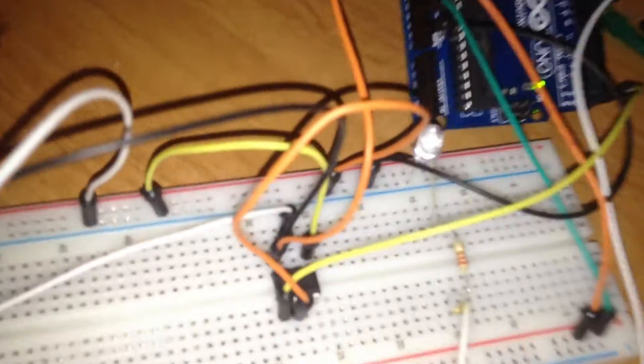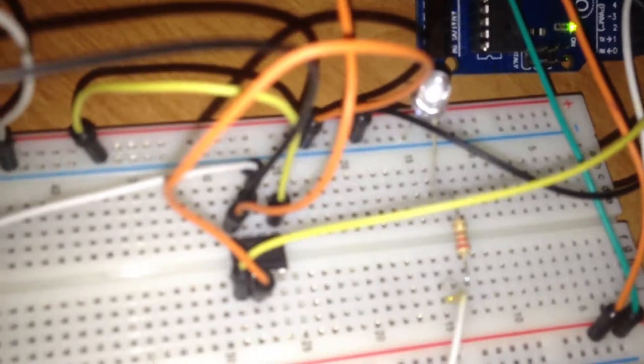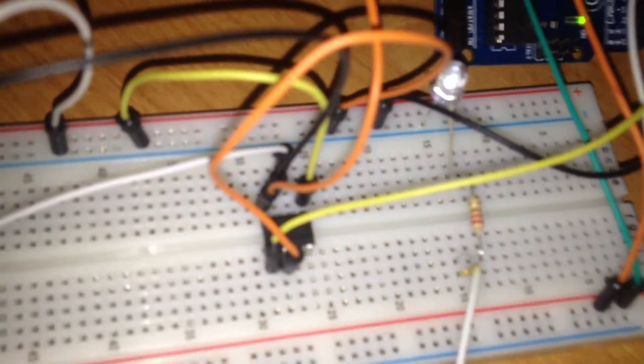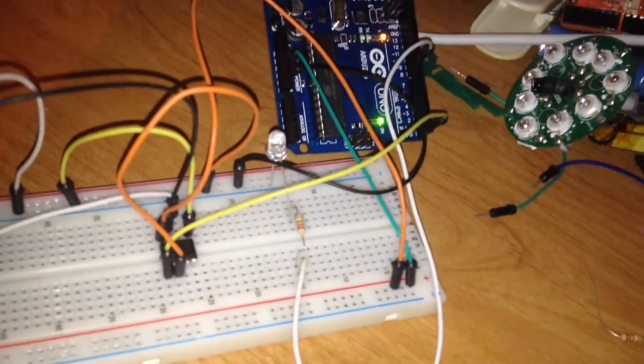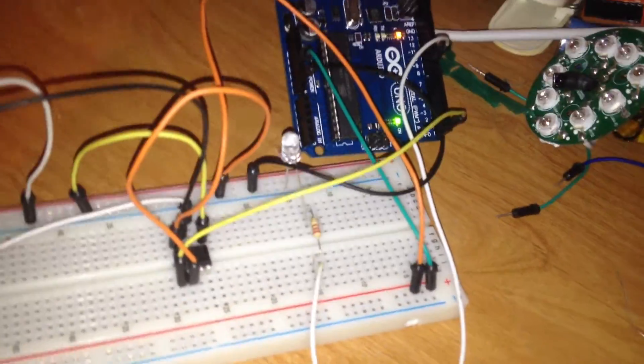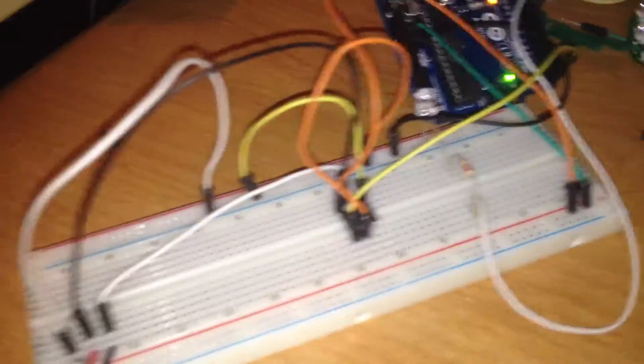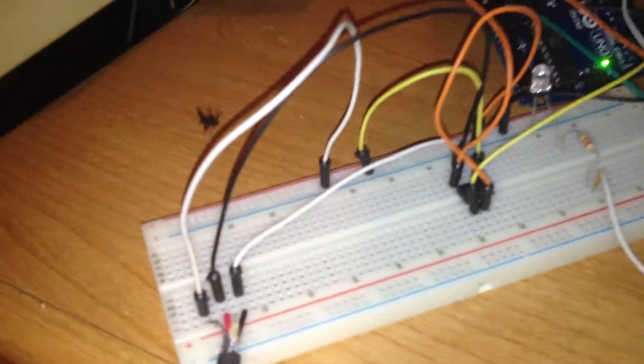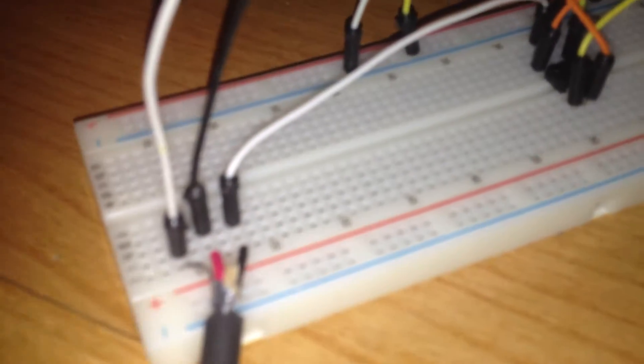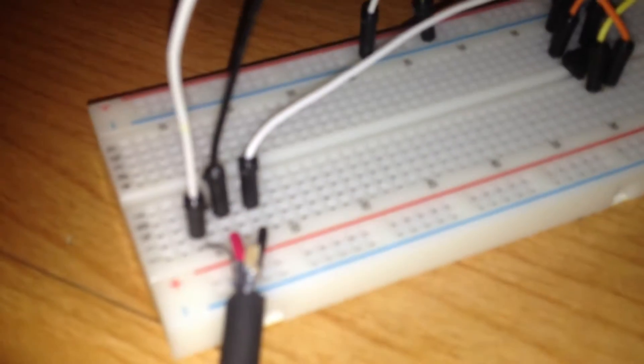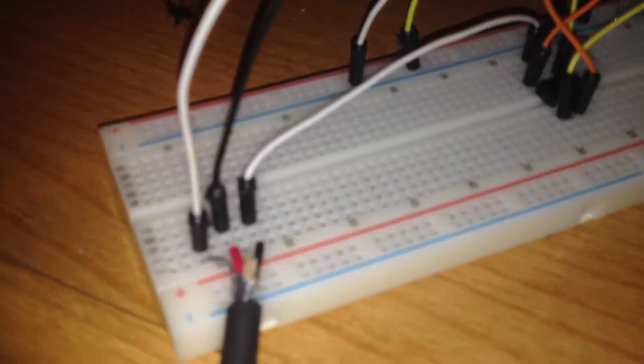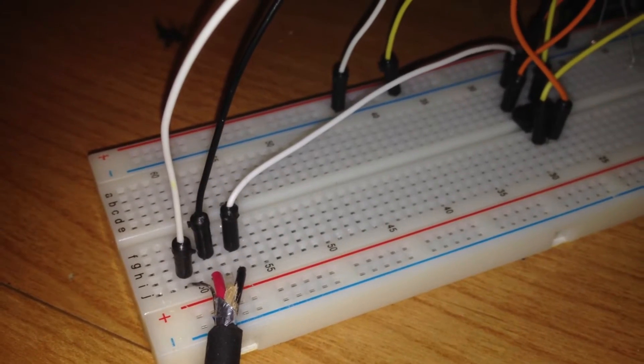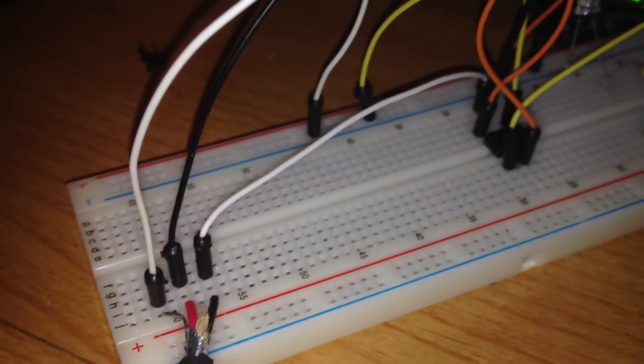Now I have a Max 485 chip right there on the breadboard, a resistor going into the LED, and my DMX is coming in right here. Let's see if that will focus a little bit better. The DMX is coming in right there.